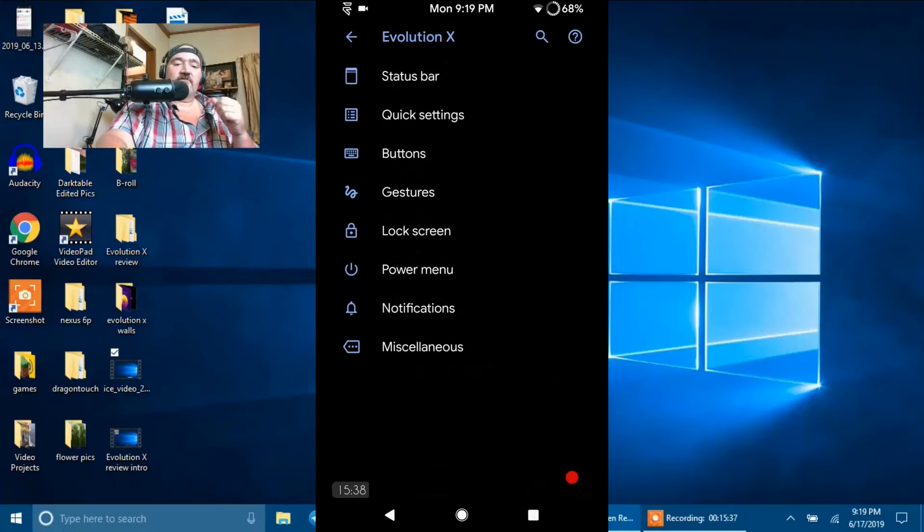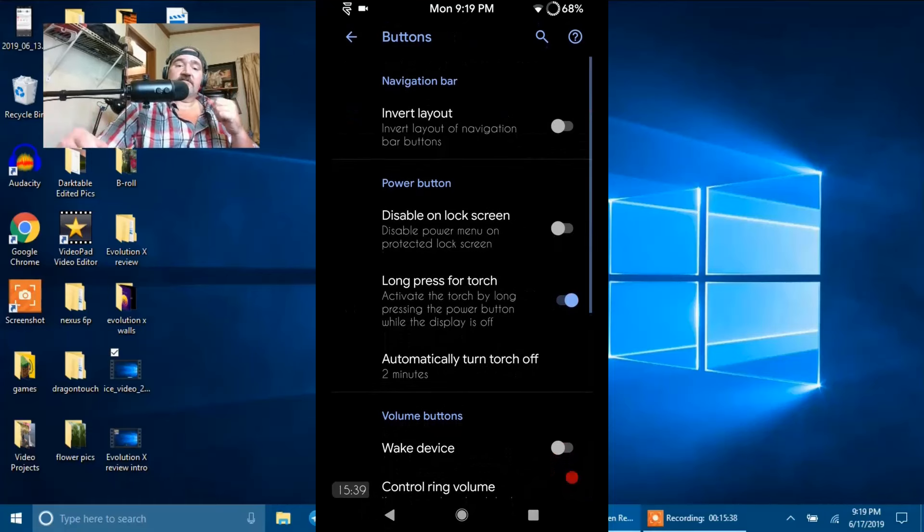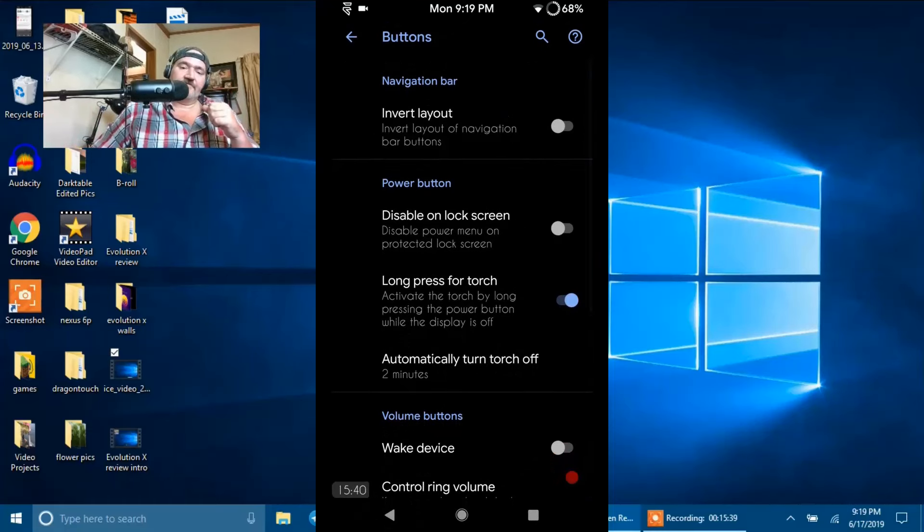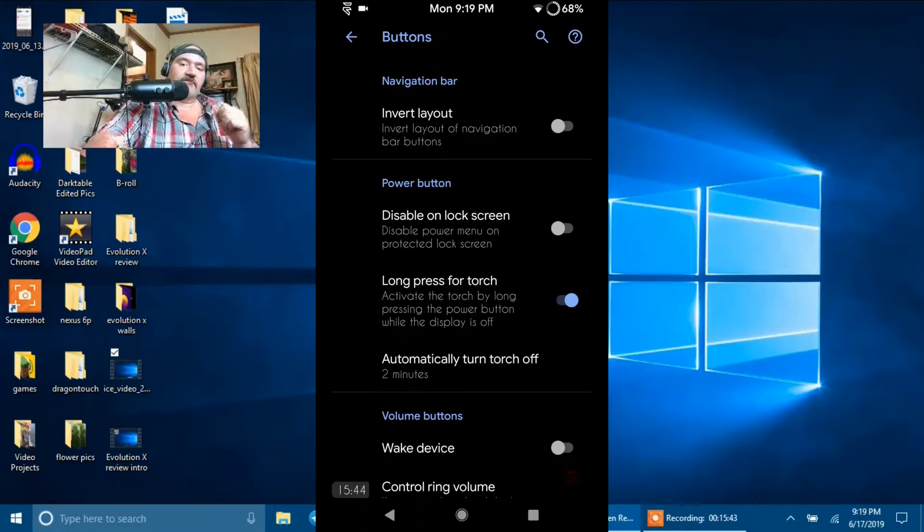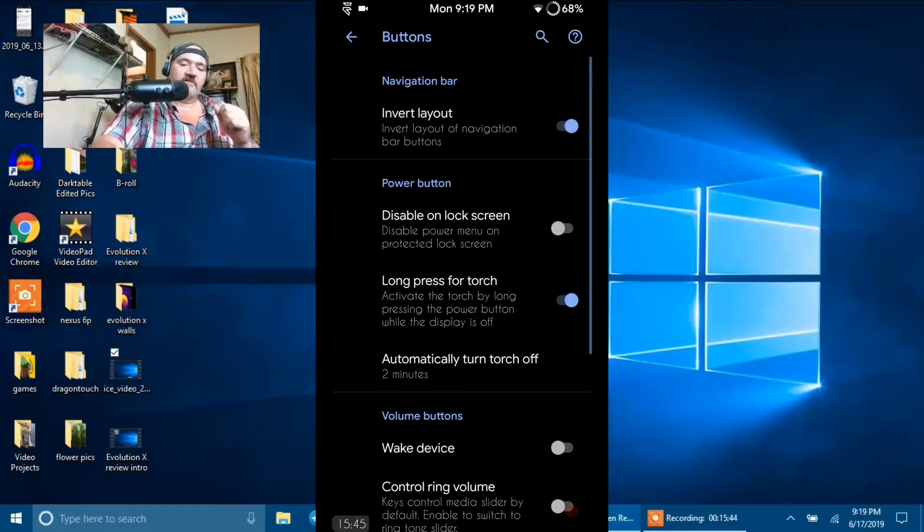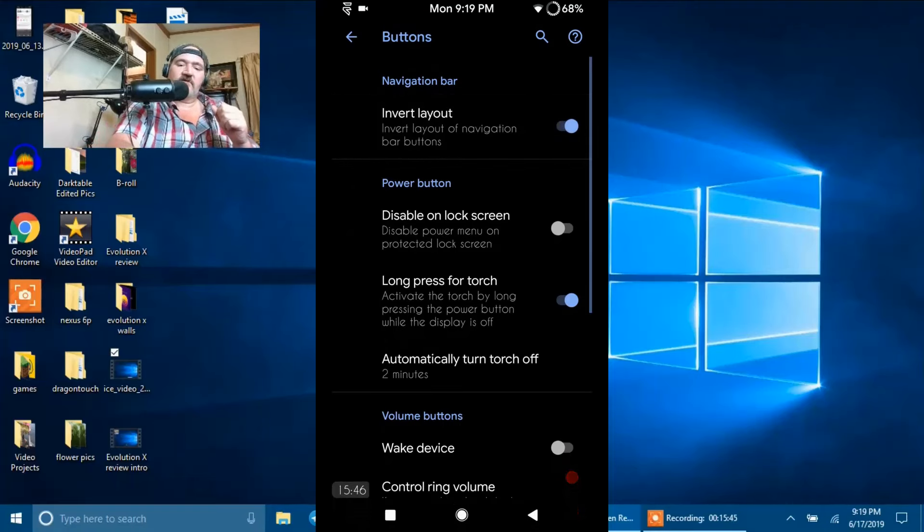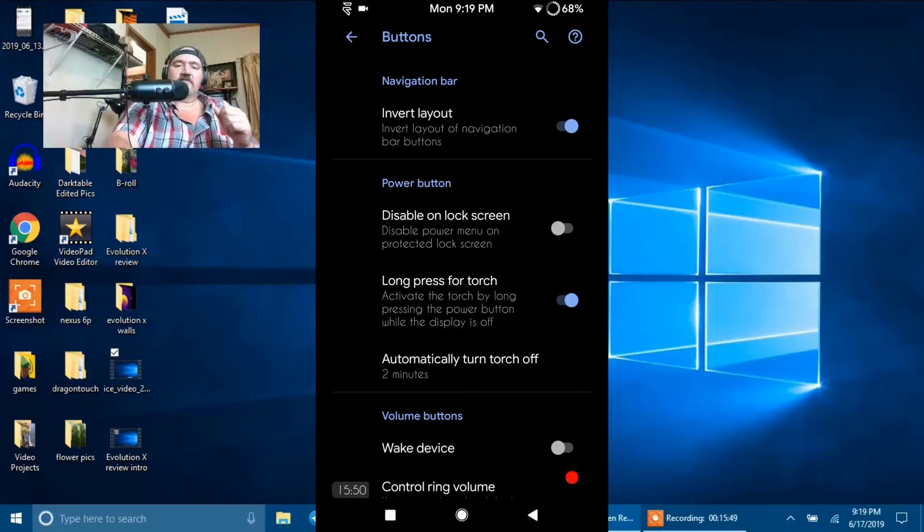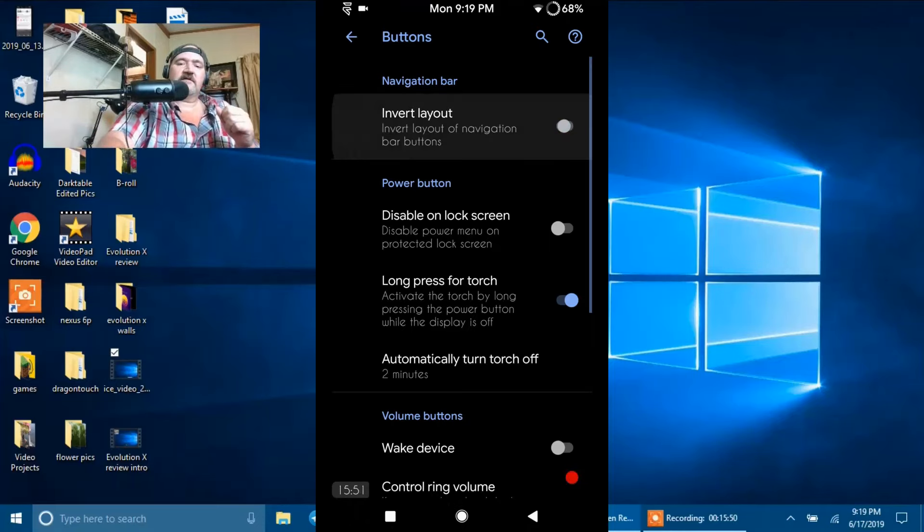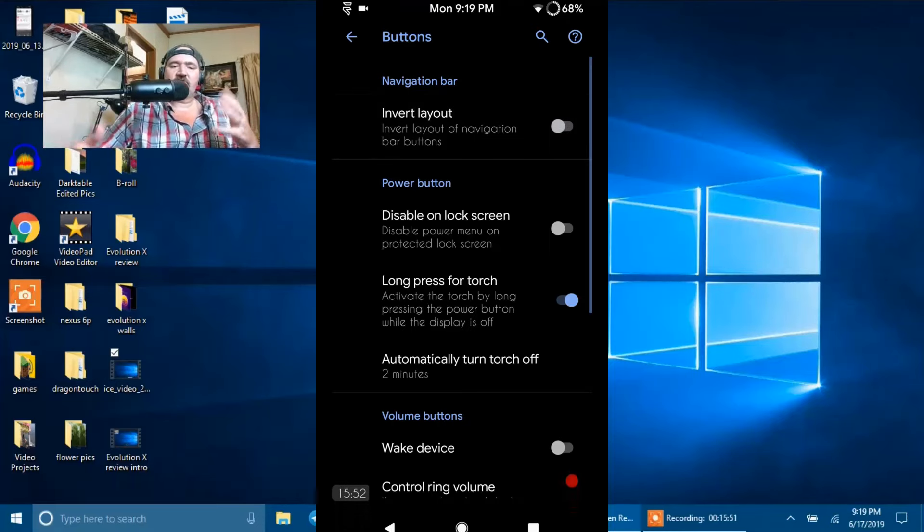Next up is going to be Buttons. Nav Bar. You can invert the layout if you like. If we switch that on, that's going to switch the Back Button and the Recents Button around. Now I like it the other way. I'm just so used to it. That's the way I like it.